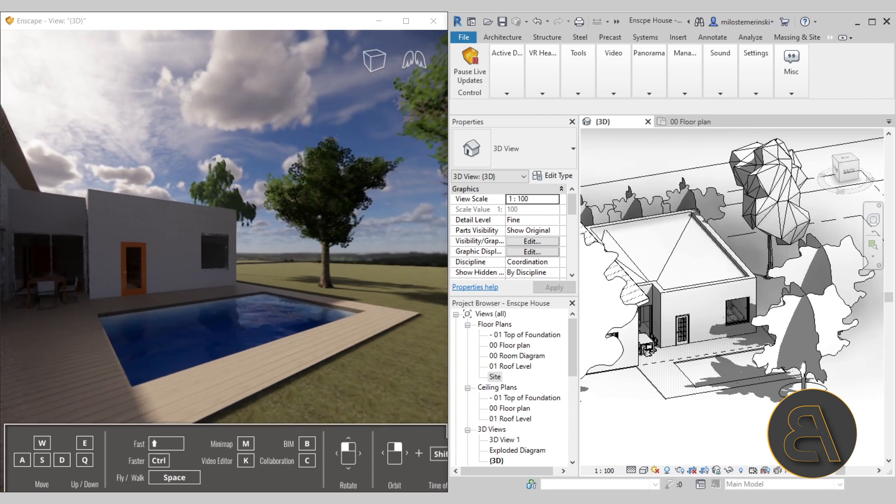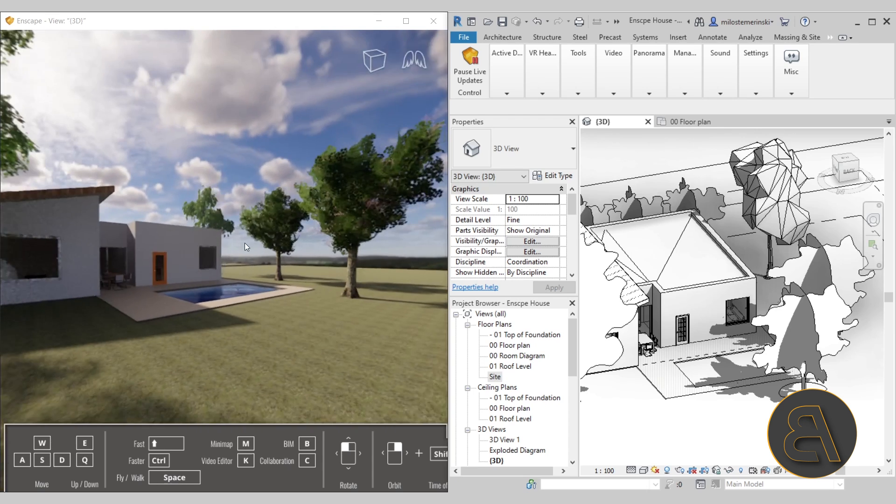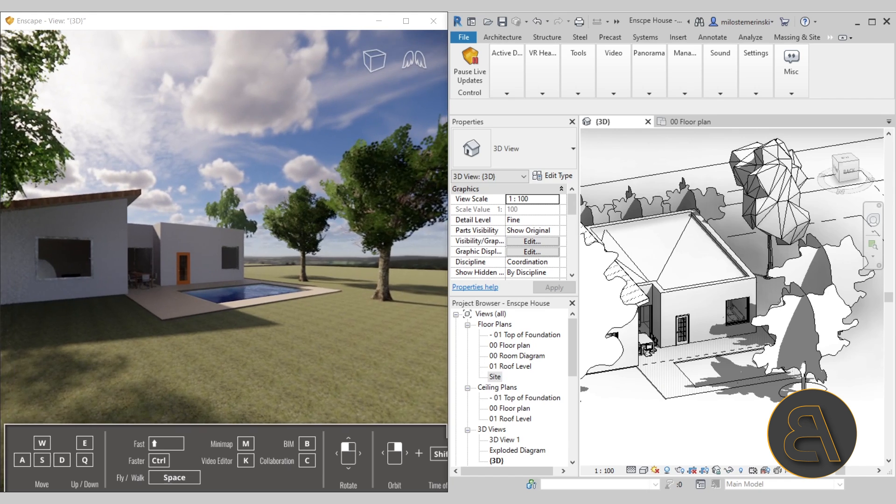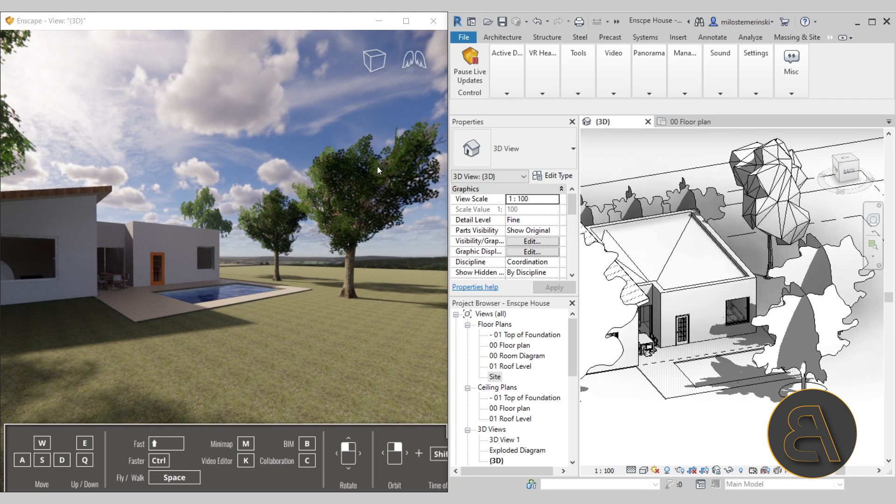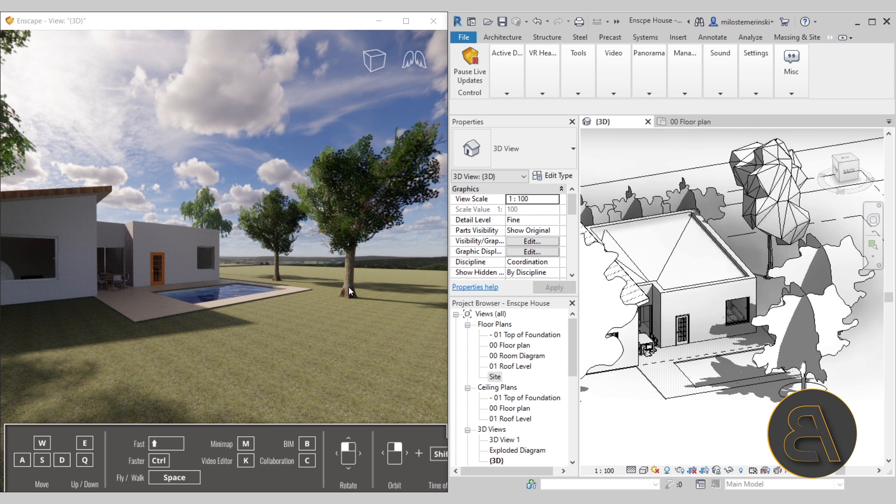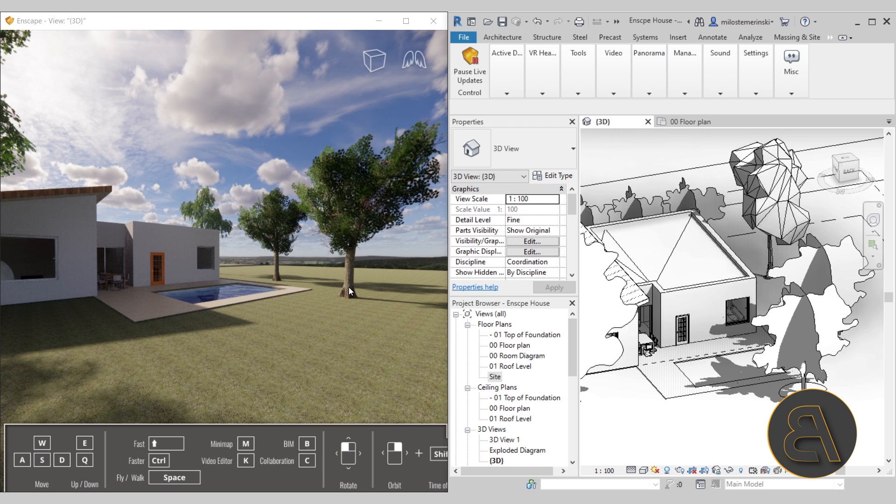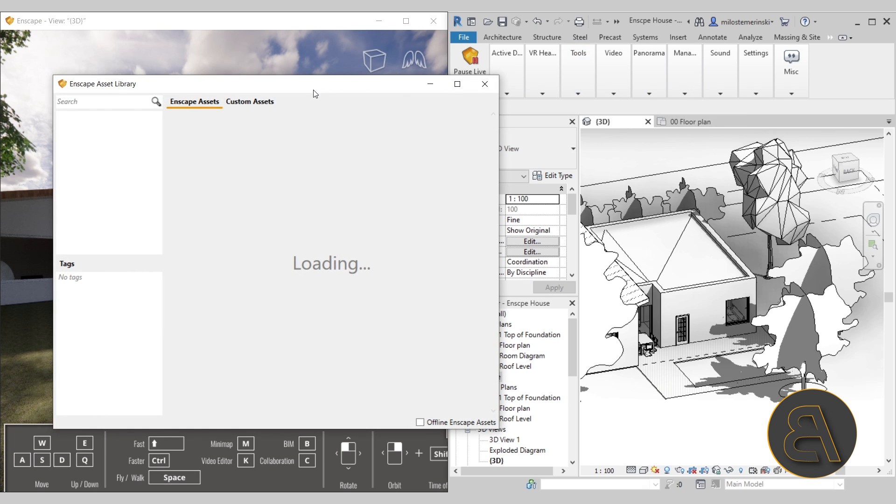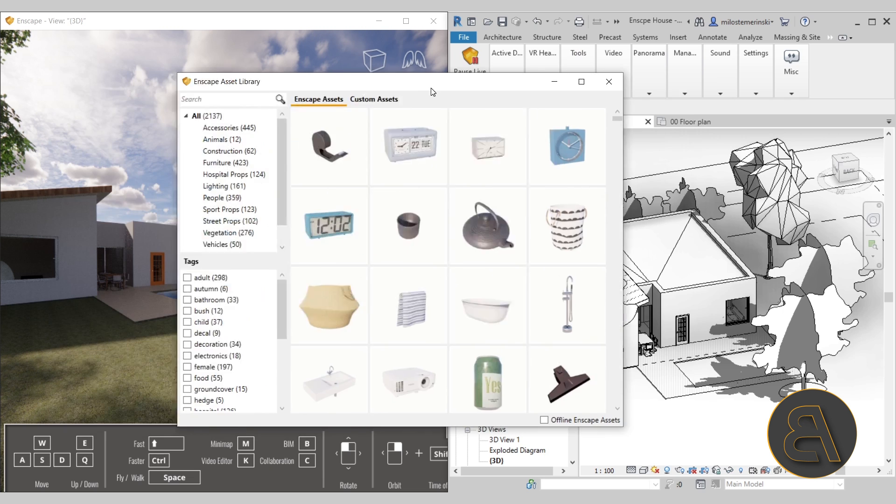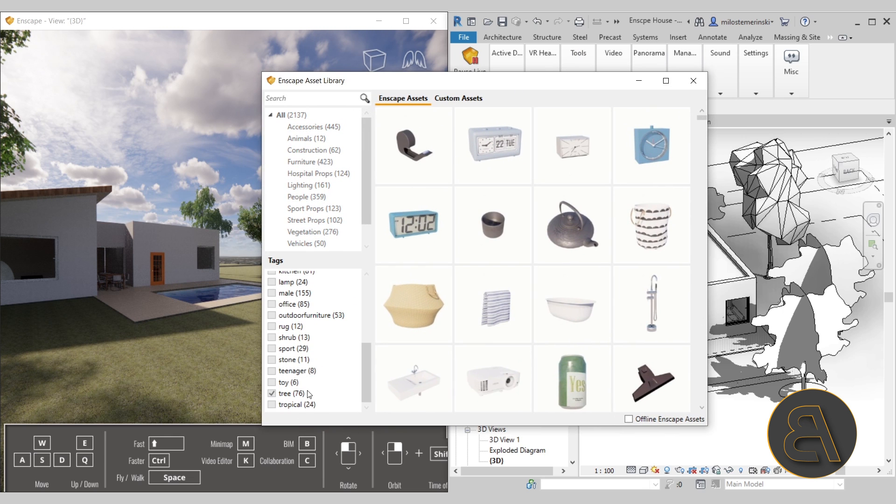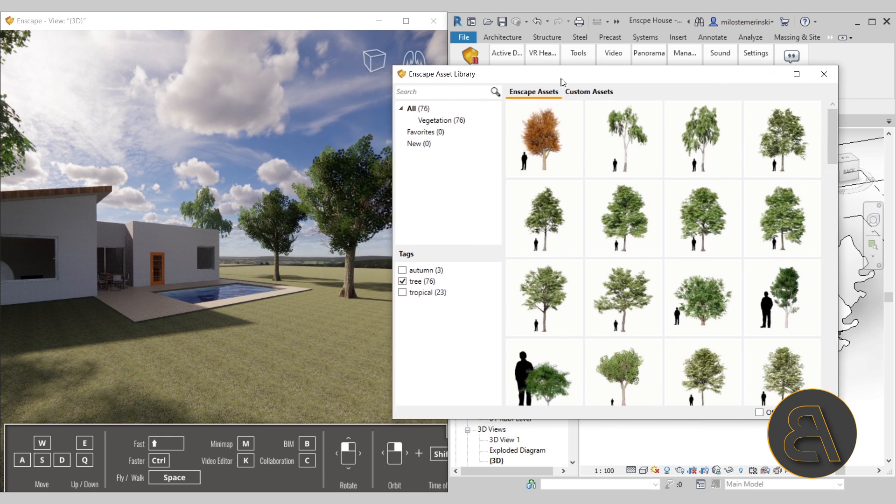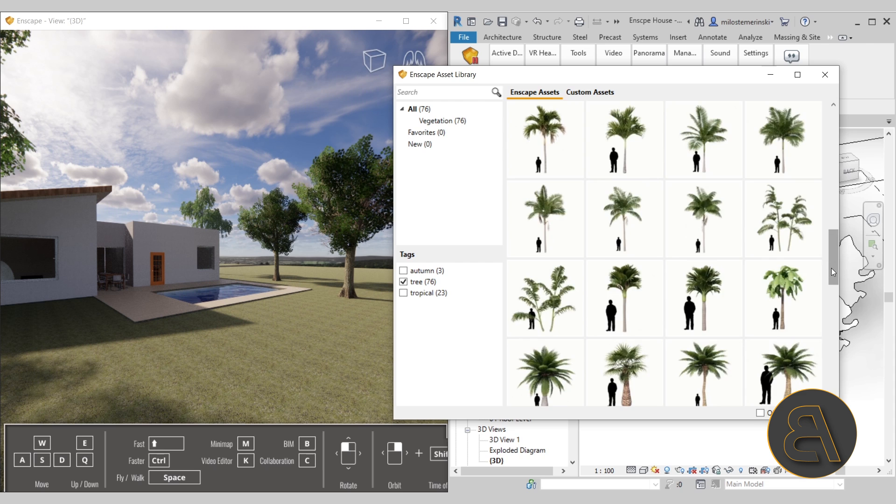What's also a really good option, and something that I think is quite powerful, is the fact that you can use the existing families in your project, like for example these trees that we have over here, and you can replace them. You can use some fairly simplistic families to set up your project because it's going to make it easier for you to work, but when it comes to presentation you can simply go here to Tools, Asset Library.